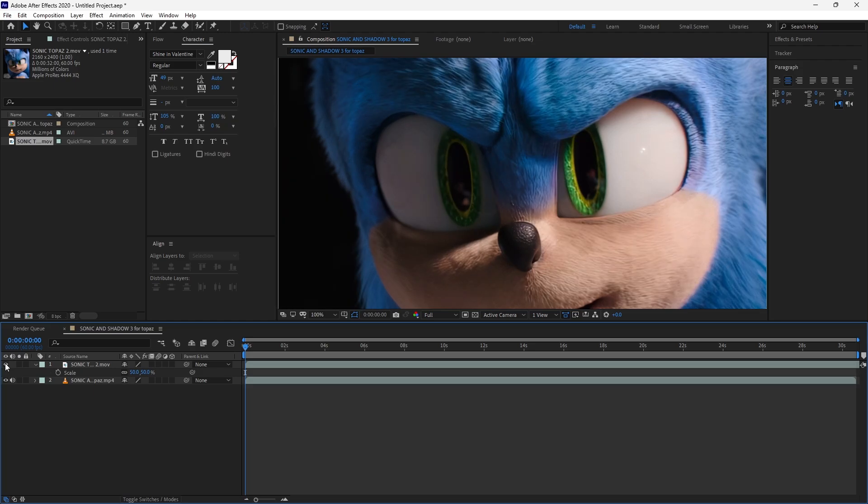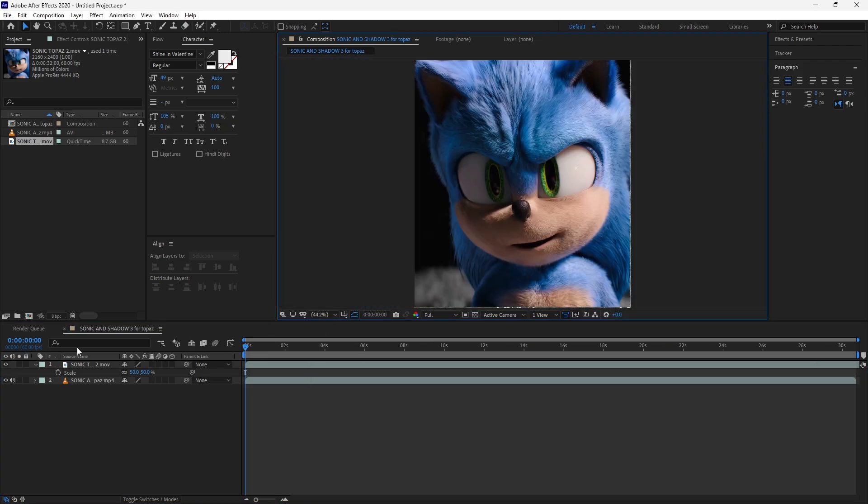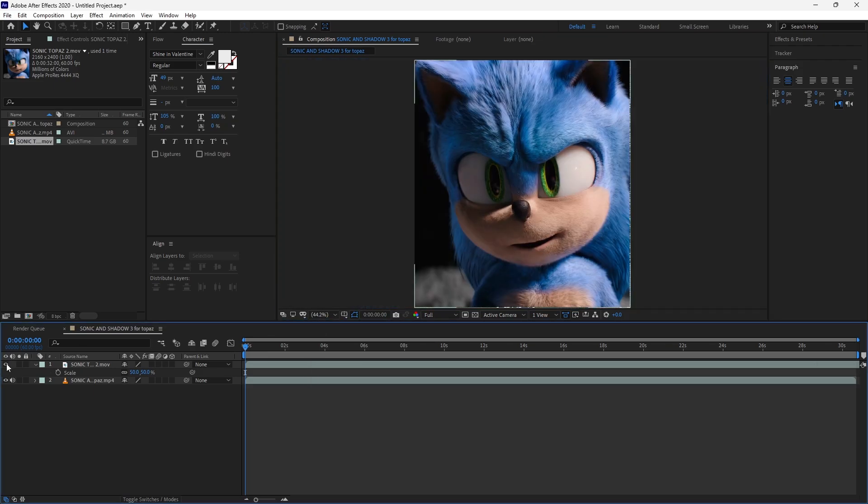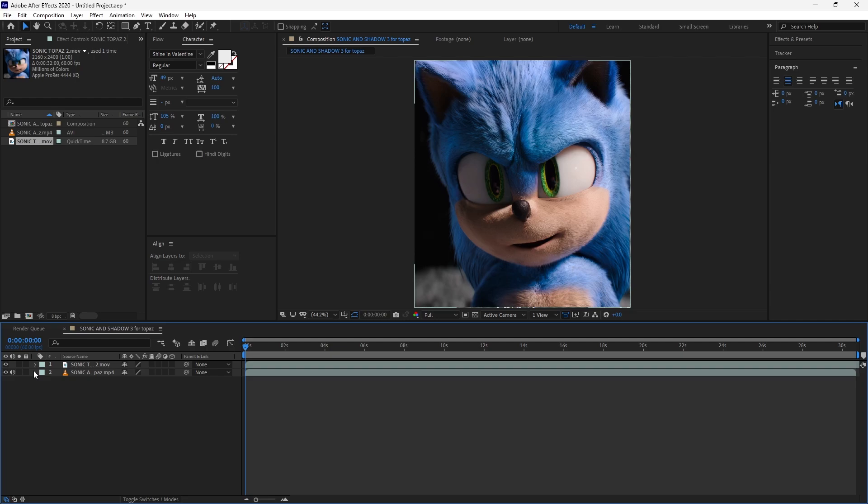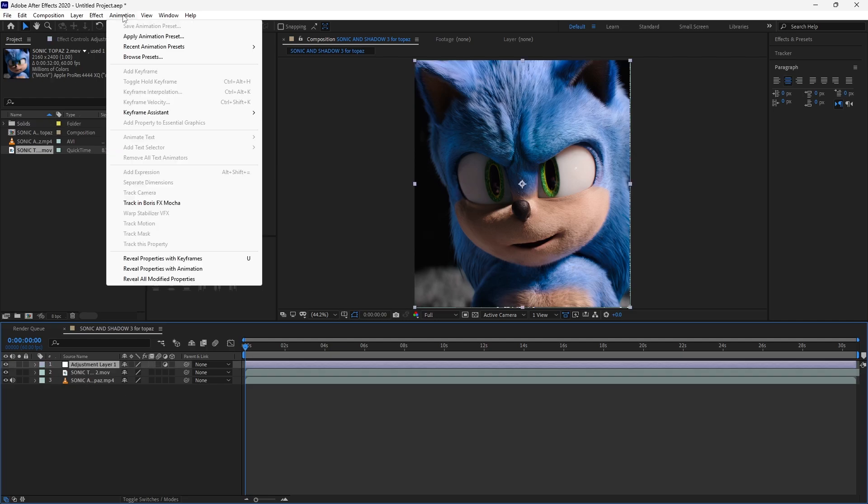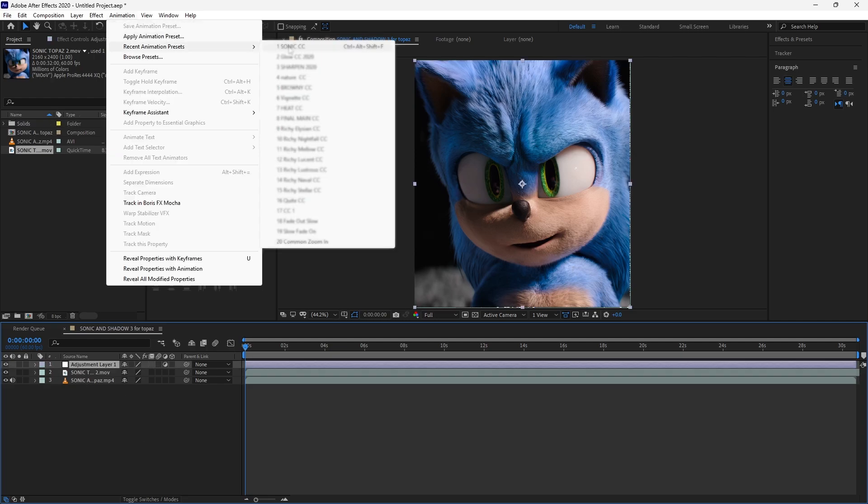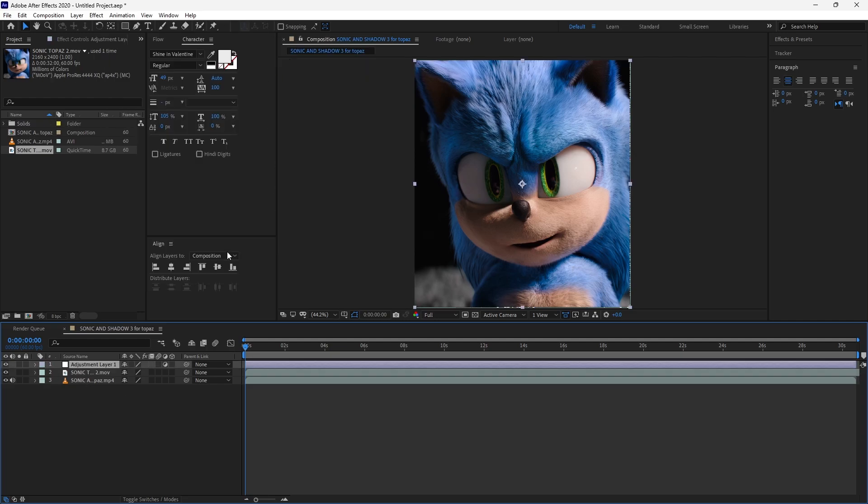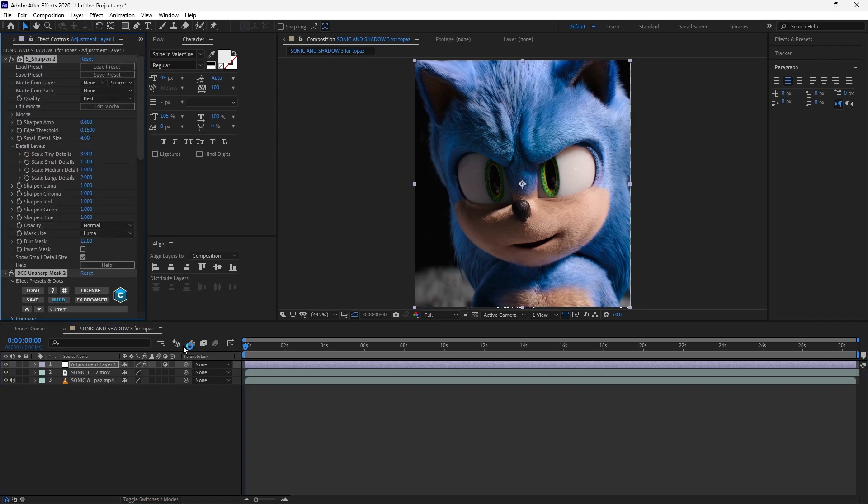Now add an adjustment layer and drop the CC. You can find this CC in the description below.